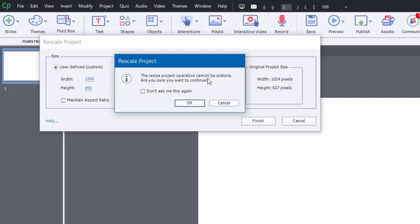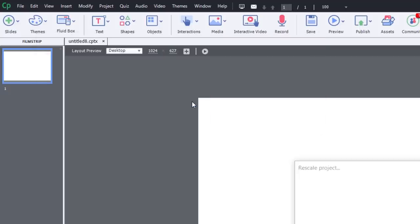And it's going to again warn me that this is not something that can be undone. I could always resize it back, but again, that might have adverse effects on the objects that I'm currently using in my e-learning course. So I don't recommend you do this too many times. But let's click OK.